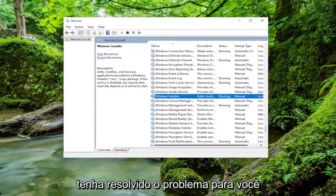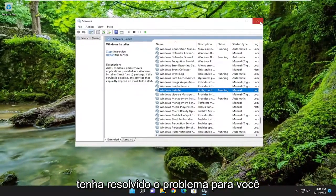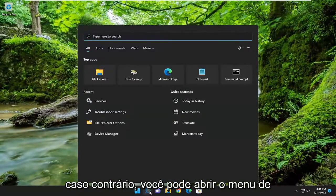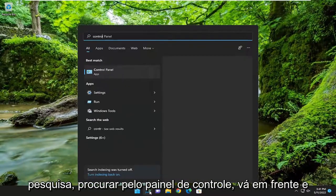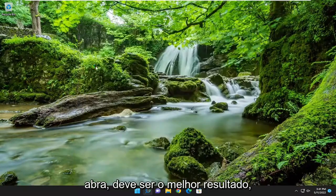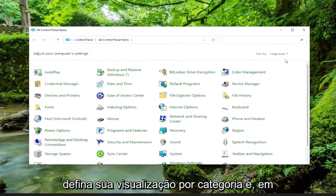And hopefully that has resolved the issue for you. If not, you can open up the search menu. Search for control panel. Go ahead and open that up. Should be the best result.